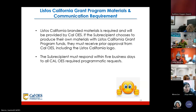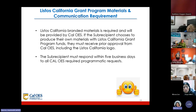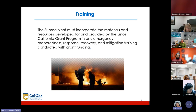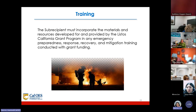Listos California branded materials are required and will be provided by Cal OES. If the subrecipient chooses to produce their own materials with Listos California grant program funds, they must receive prior approval from Cal OES, including for the Listos California logo. The subrecipient must respond within five business days to all Cal OES required programmatic requests and must incorporate Listos California materials in any emergency preparedness, response, recovery, and mitigation training conducted with grant funding.